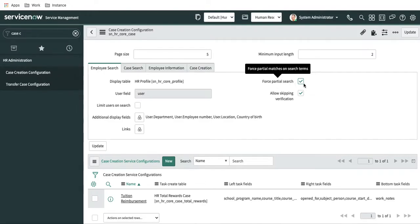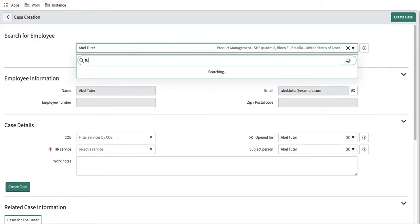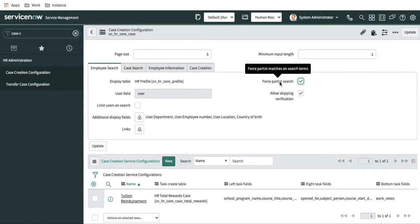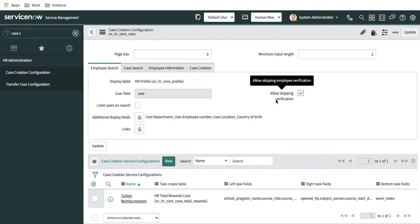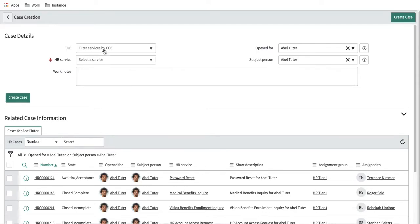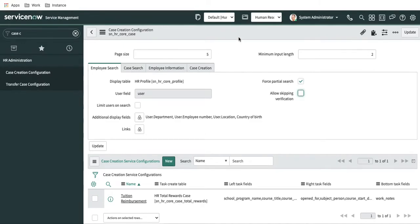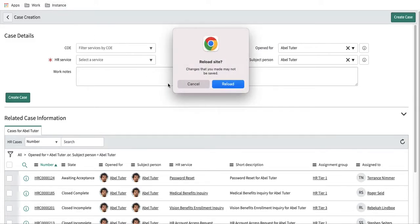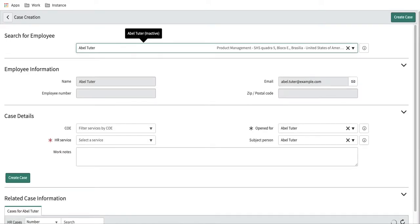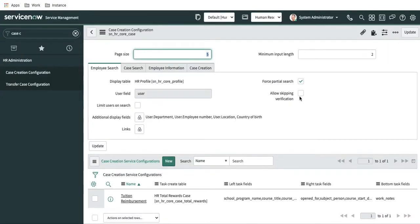There is also a 'force partial match on search term' option. This means that if you type a partial name like 'tutor', it will still search and return matching results, allowing partial character searches. The next setting is 'allow skip verification'. There is a button called skip verification so that if a user doesn't exist you can still create the case. If you uncheck this and save, the skip verification link will not be visible and you must enter a valid username.